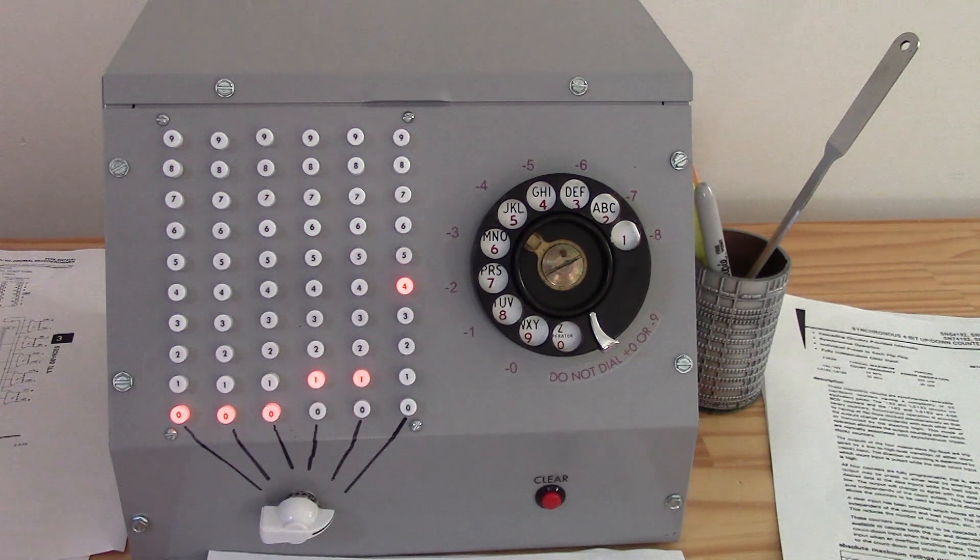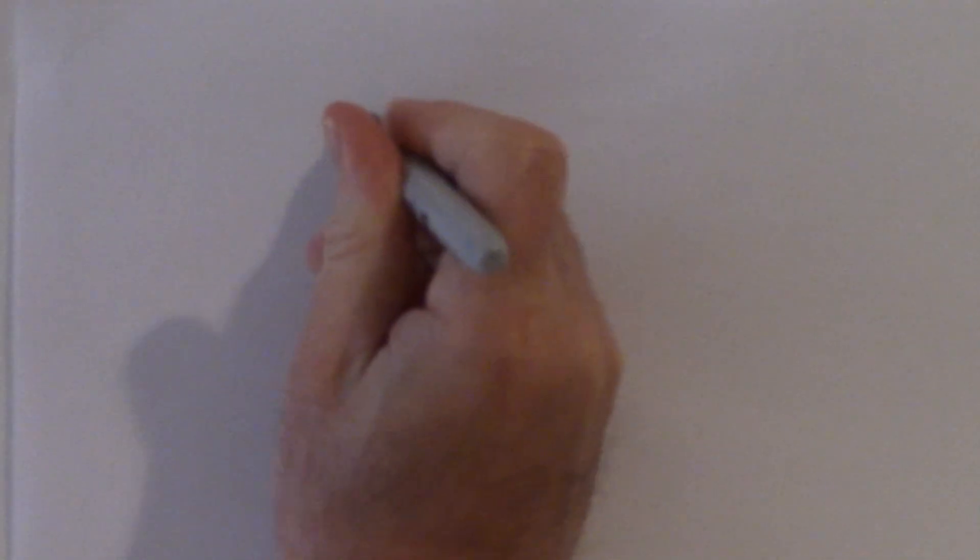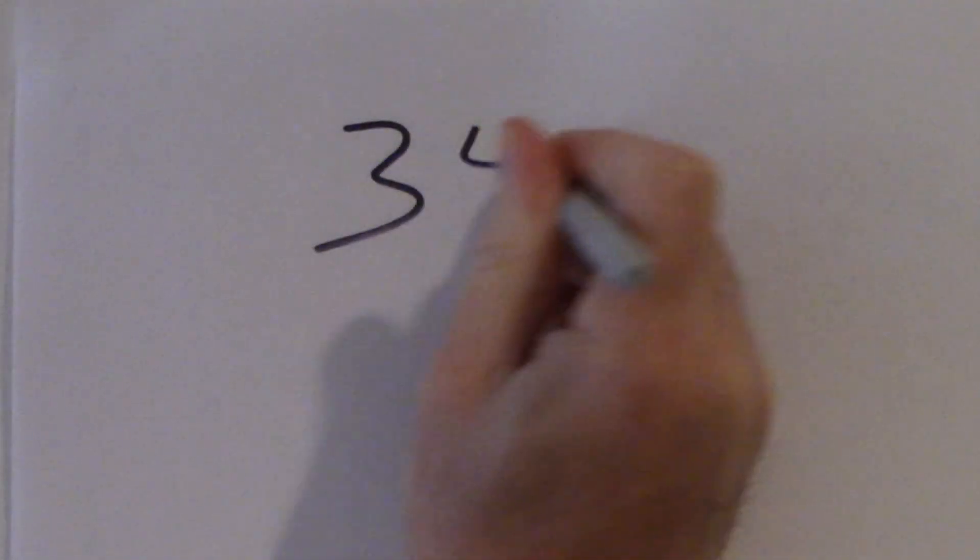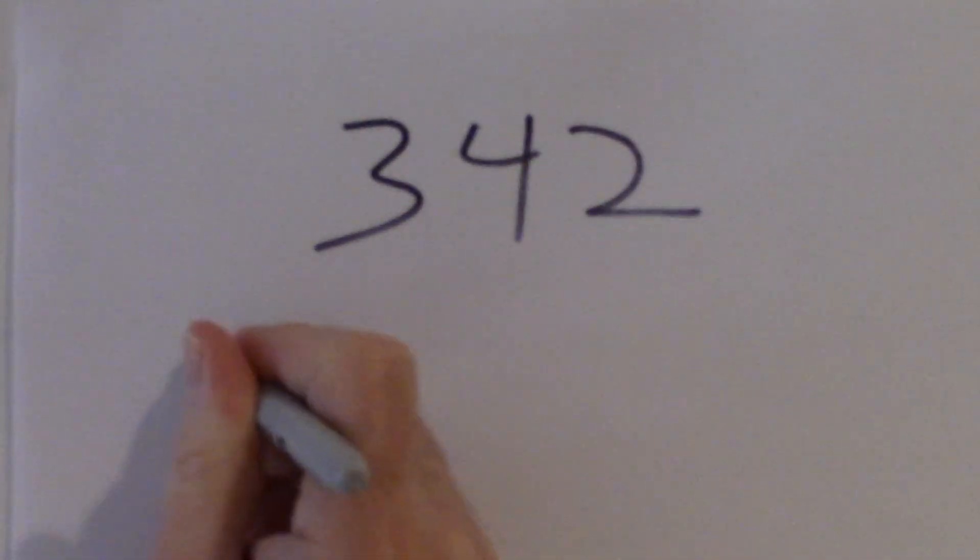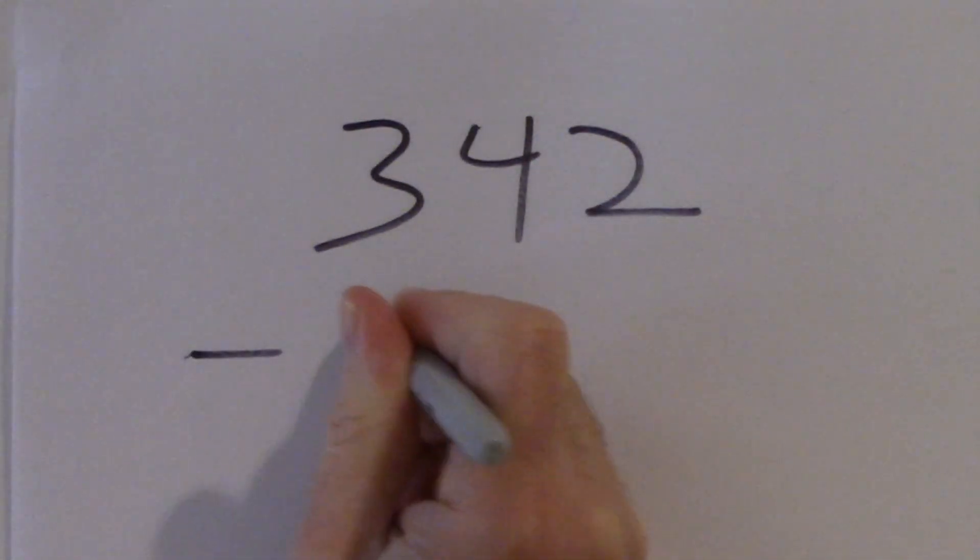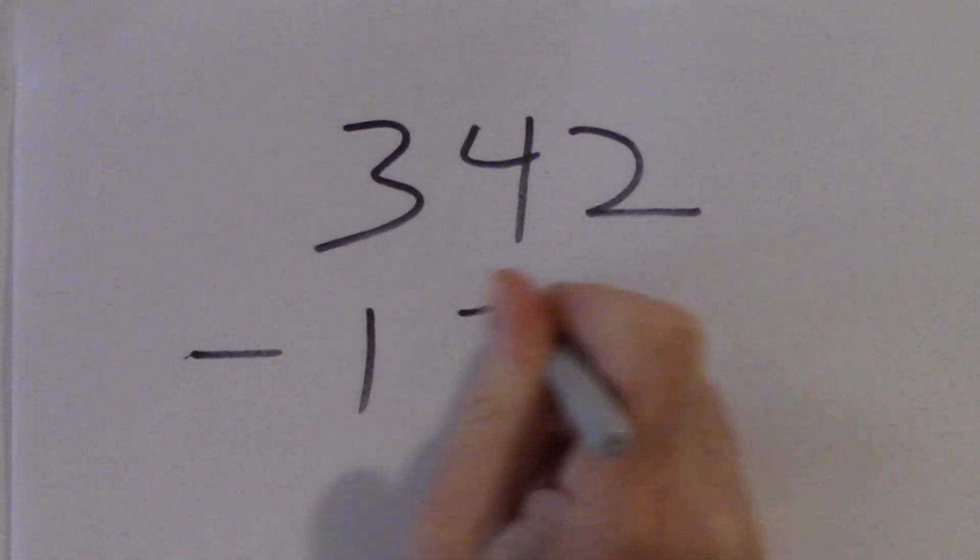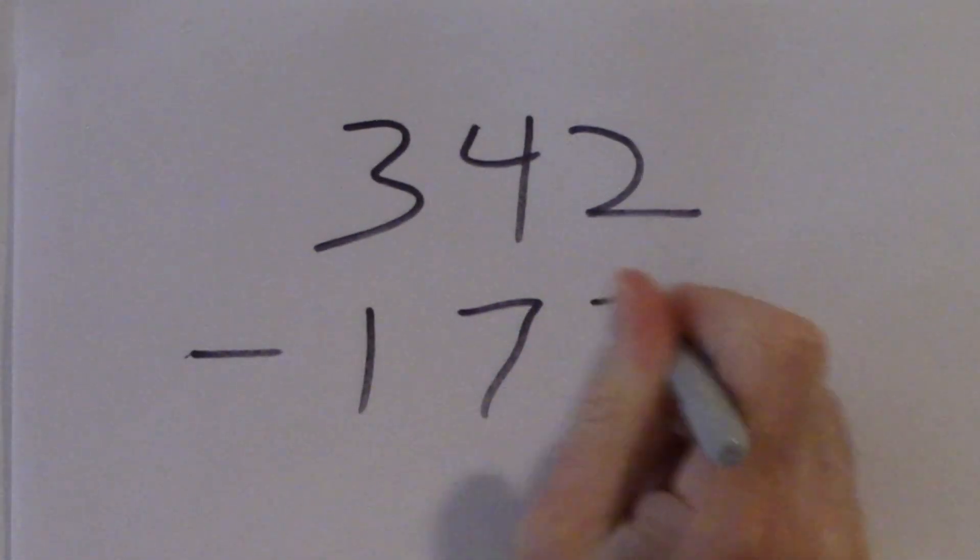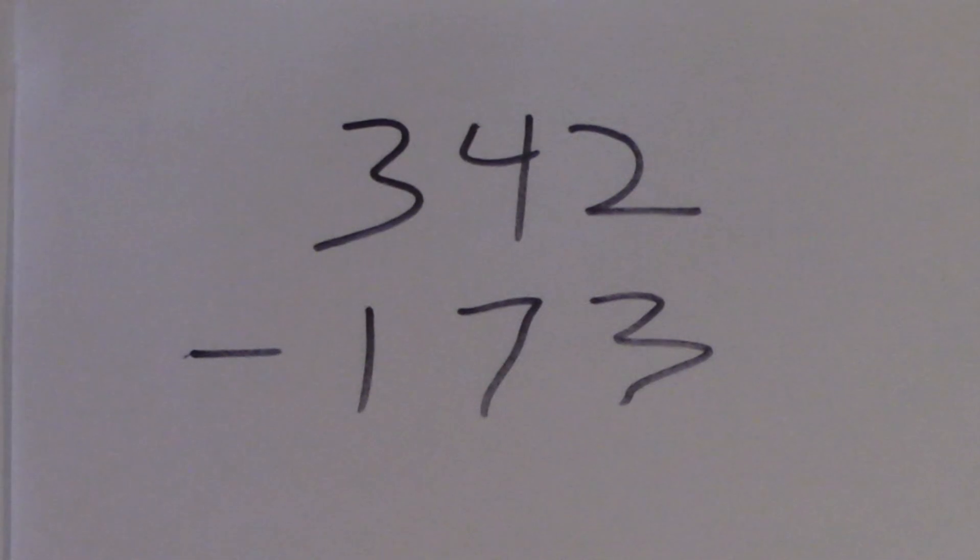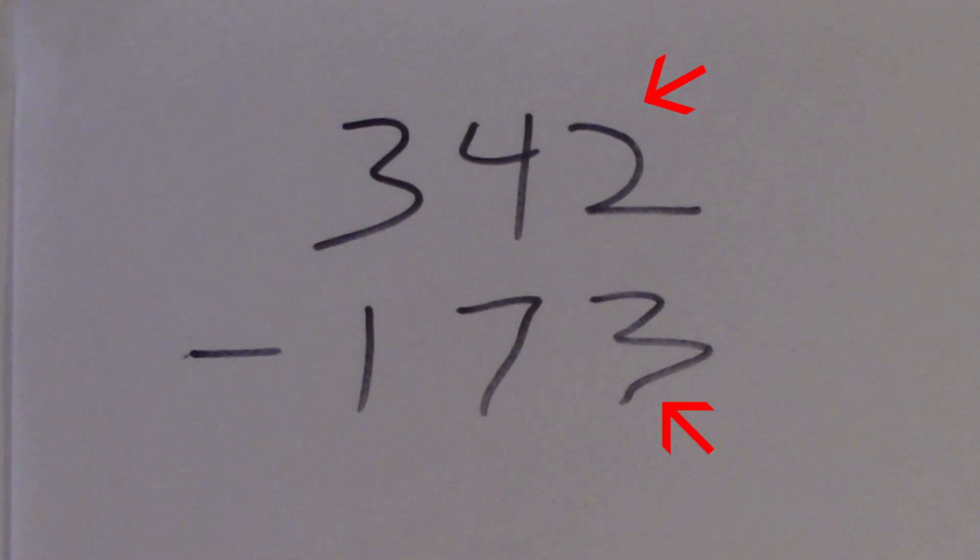Subtraction is trickier. Consider the following subtraction problem, which I will put up here. 342 minus 173. You can't take three from two. Two is less than three, so you look at the four in the tens place.